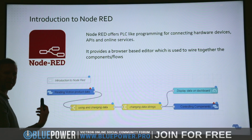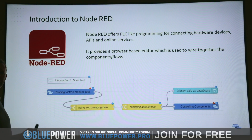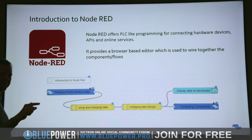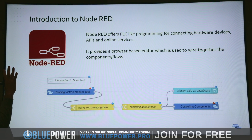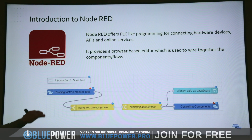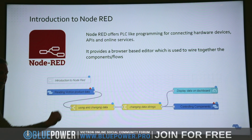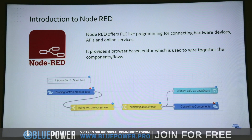Once you understand it and know where to find the info, it becomes clear. This is level one, and we're going to go through it today and show you. It's fun and games.